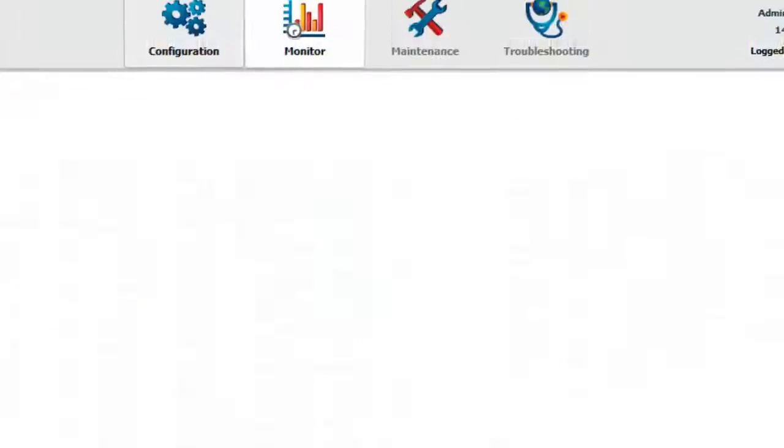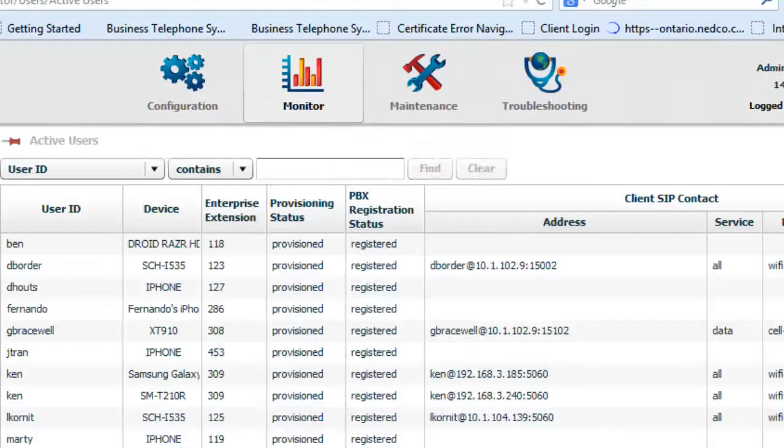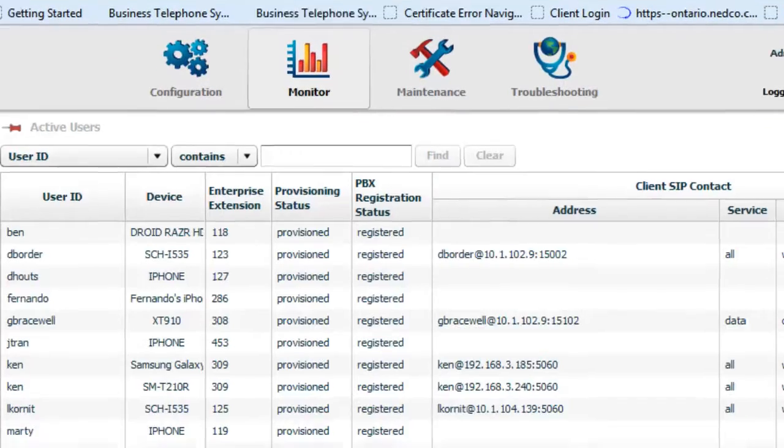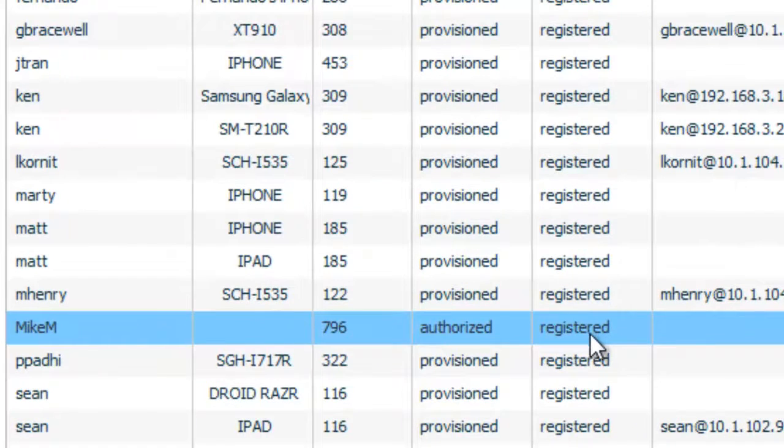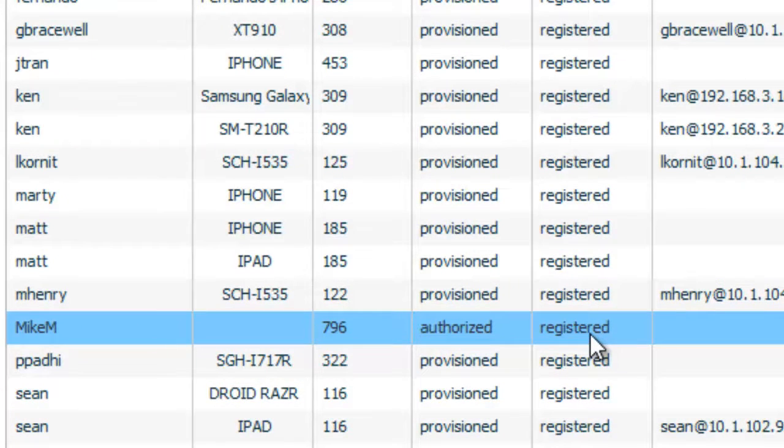Okay. Now I'm going to go over to the monitor. And I'm going to take a look at his settings. And now you can see that it is actually registered. So his phone has registered with the PBX extension 796.